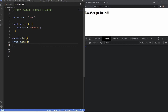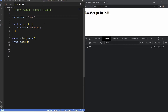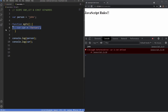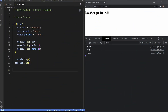Inside VS Code we have a variable for person with the value of john, and a function which has a variable of car with the value of ferrari. If I log the variable person inside the function, we get the output of john because it's in the global scope. But if I try to log car outside the function, it gives us an error saying car is not defined, because the var variable is inside the function — it's function scoped and only available inside that function.